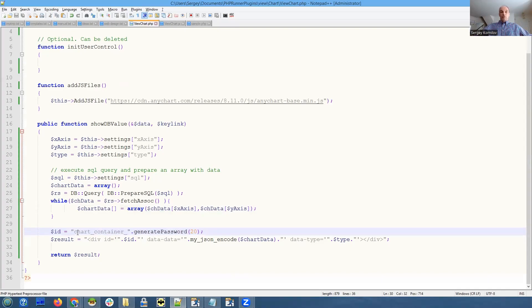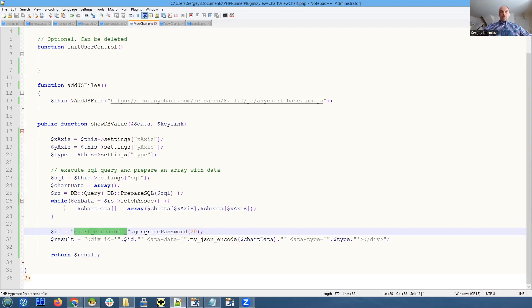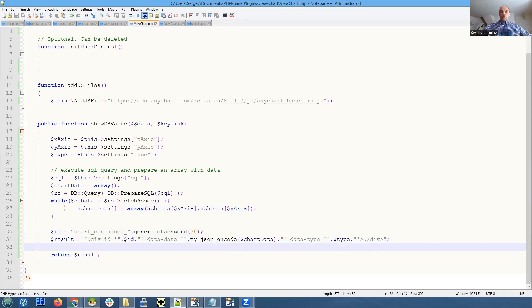Chart container is what we're doing. The same in JavaScript - you will see what I mean. Our result we output is a div with ID our chart container underscore random ID.